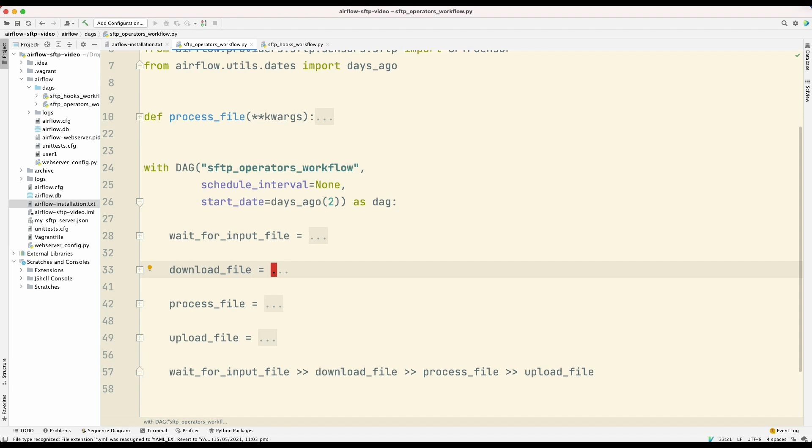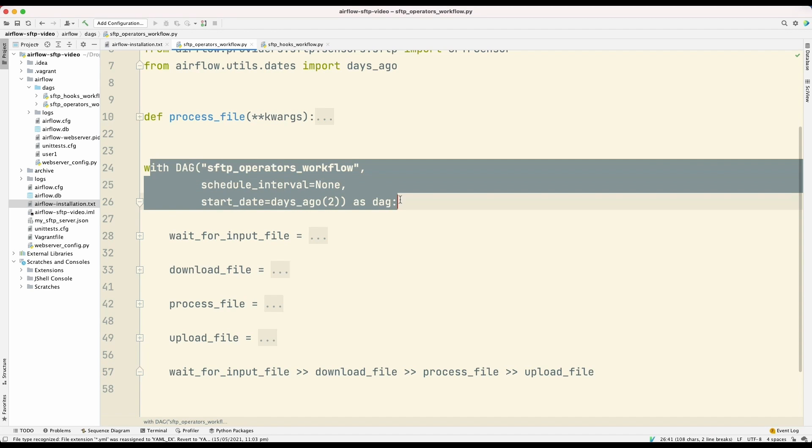So in Apache Airflow, a workflow takes the form of a directed acyclic graph or a DAG. So here we're defining the DAG. And a DAG consists of tasks.